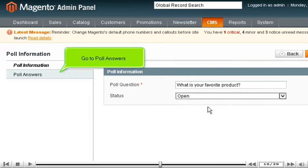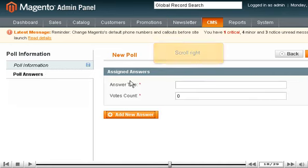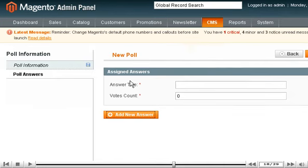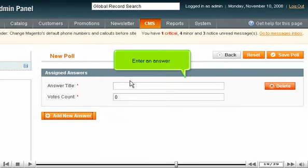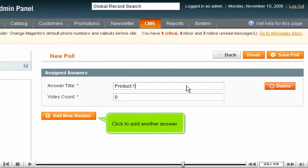Go to Poll Answers and click Add New Answer. To add another answer, scroll right and enter an answer.